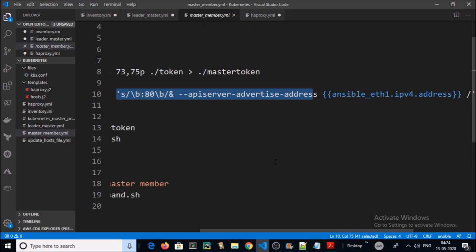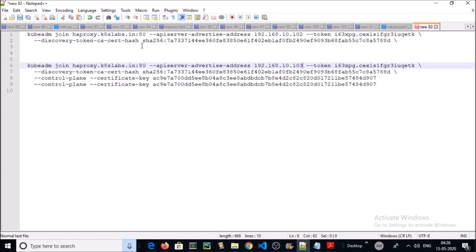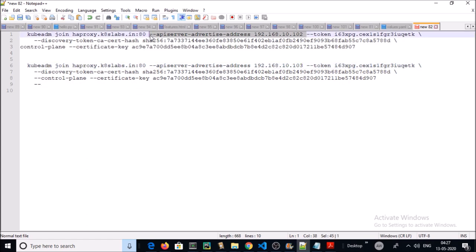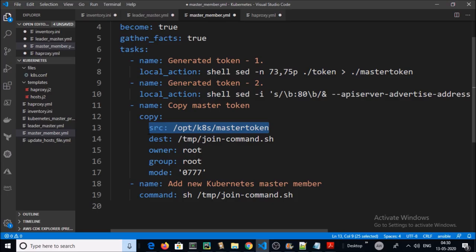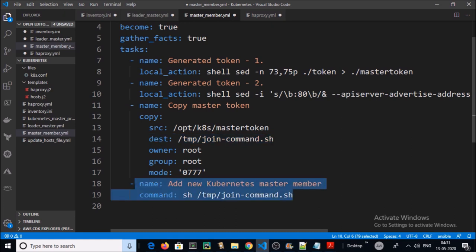We also need to add one more parameter for the advertised address. After completing these steps, the new token includes the additional parameter for node 2 and node 3. We are copying the master token from the local Ansible machine to the Kubernetes master machine and executing a shell script to add the new master machines to the cluster.